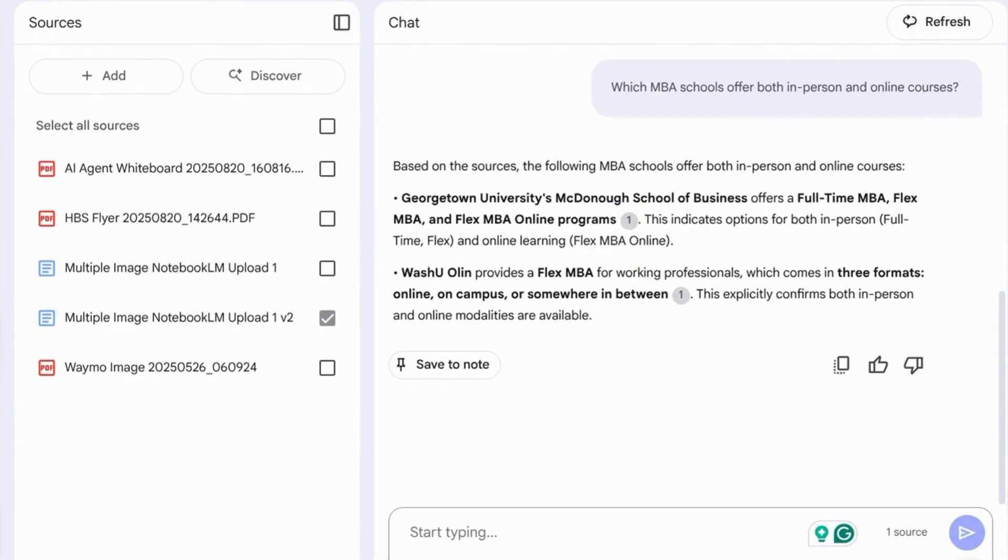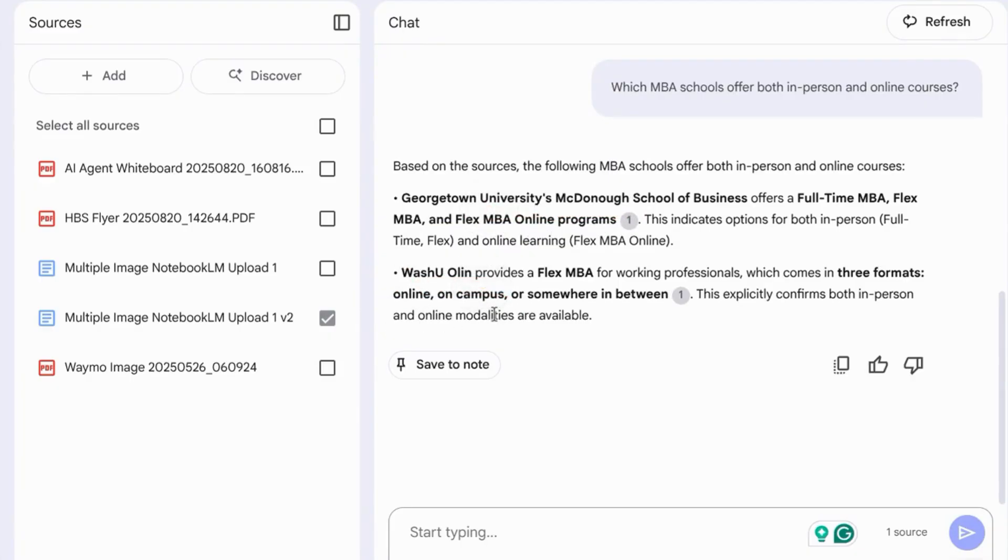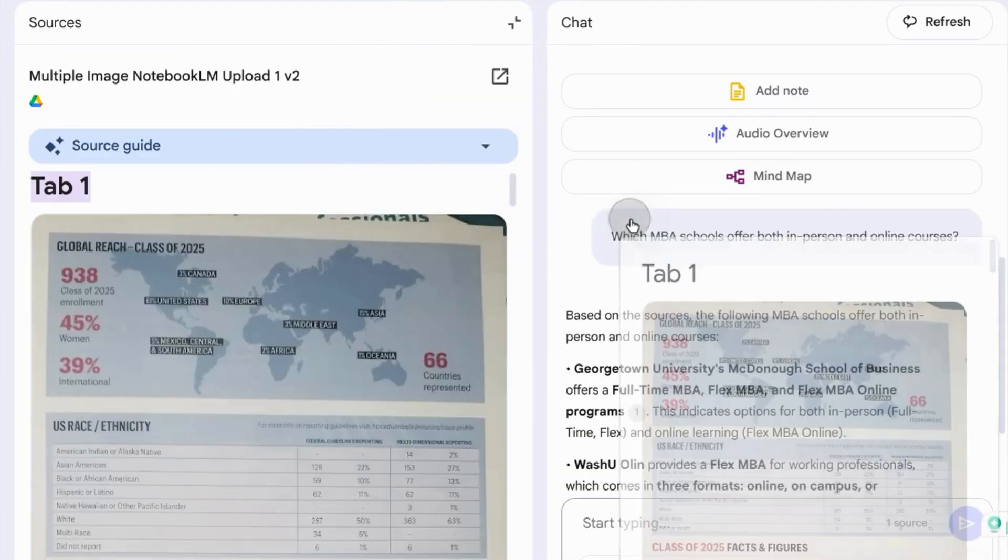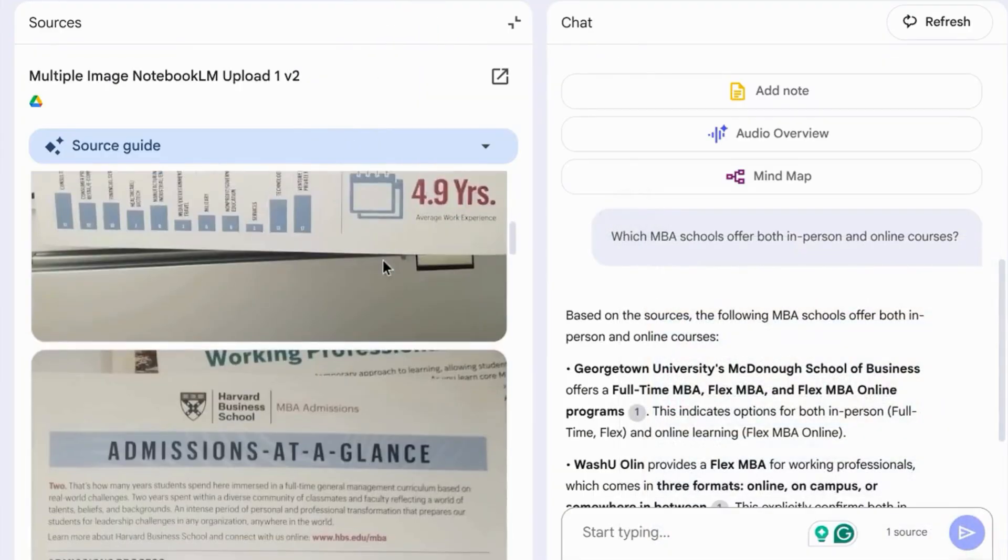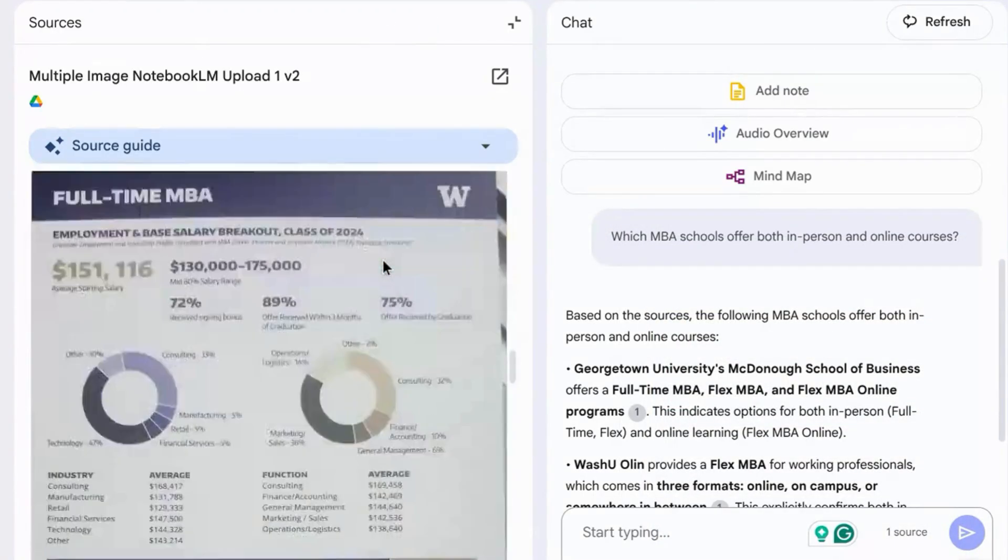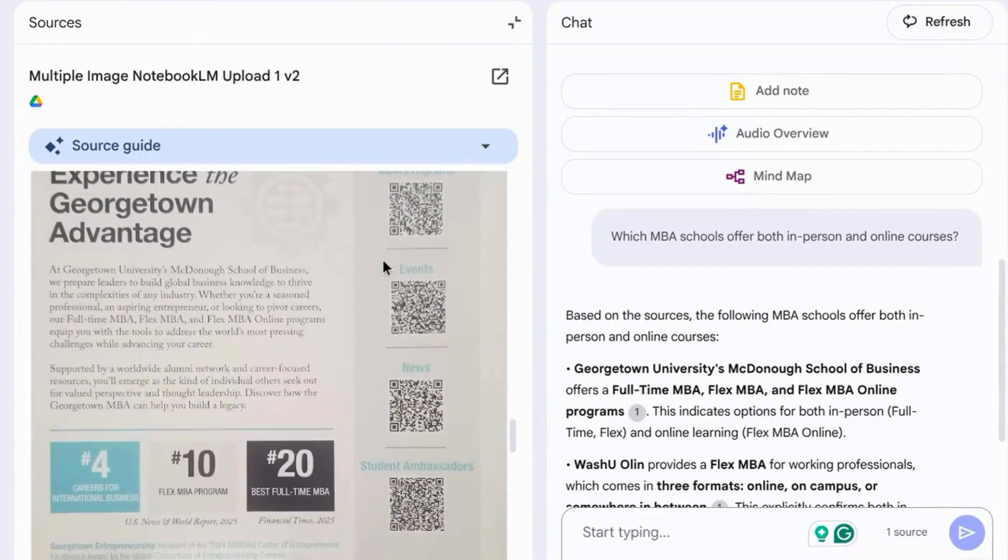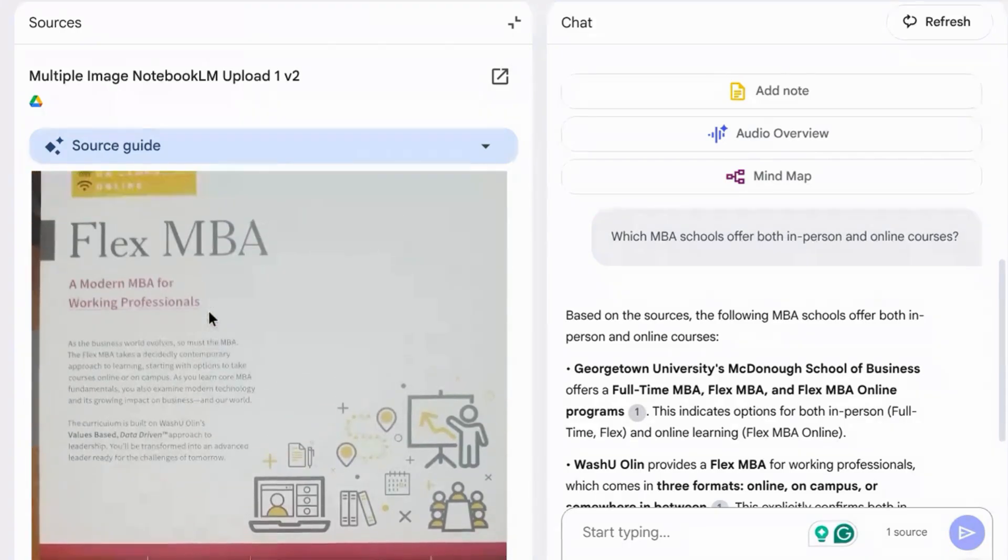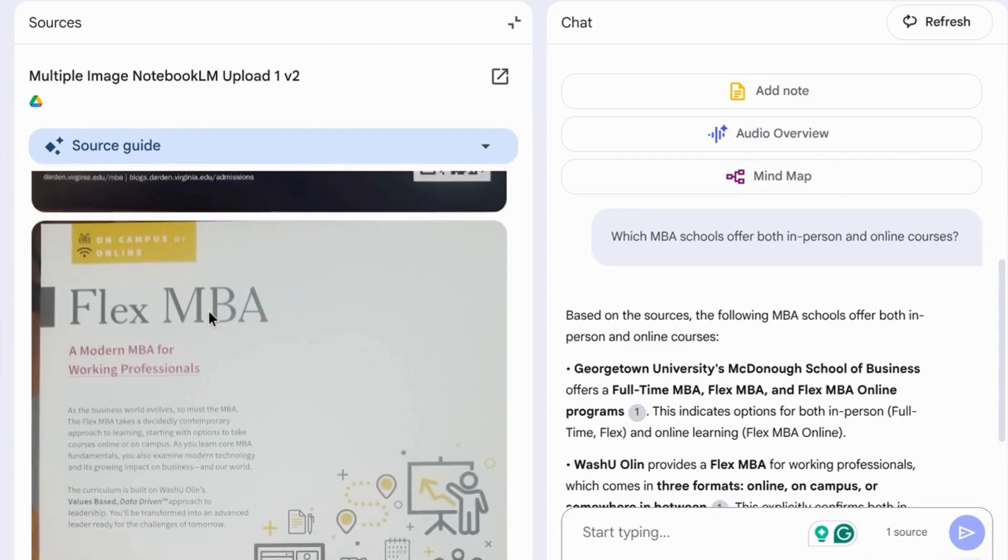Notebook LM tells us there are only two programs: Georgetown McDonough and Washington University in St. Louis Olin. You can click on these annotations to double check your source. And if you scroll down, Georgetown mentions Flex MBA online, and then Washington University St. Louis also mentions the Flex MBA option.